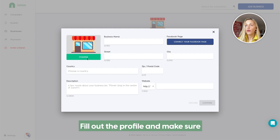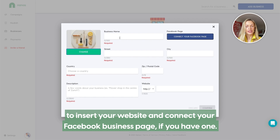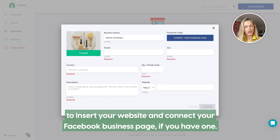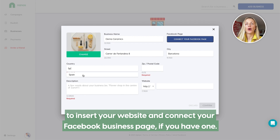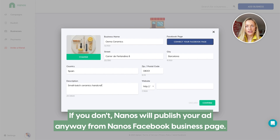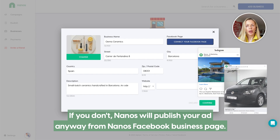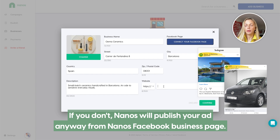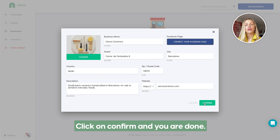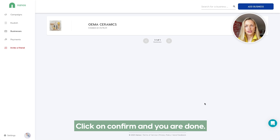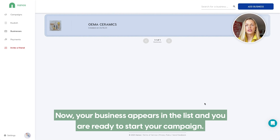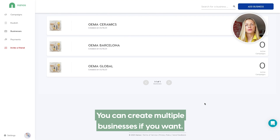Create your business profile by clicking on businesses and then add business. Fill out the profile and make sure to insert your website and connect your Facebook business page if you have one. If you don't, Nanos will publish your ad anyway from the Nanos Facebook business page. Click on confirm and you are done. Now your business appears in the list and you are ready to start your campaign. You can create multiple businesses if you want.